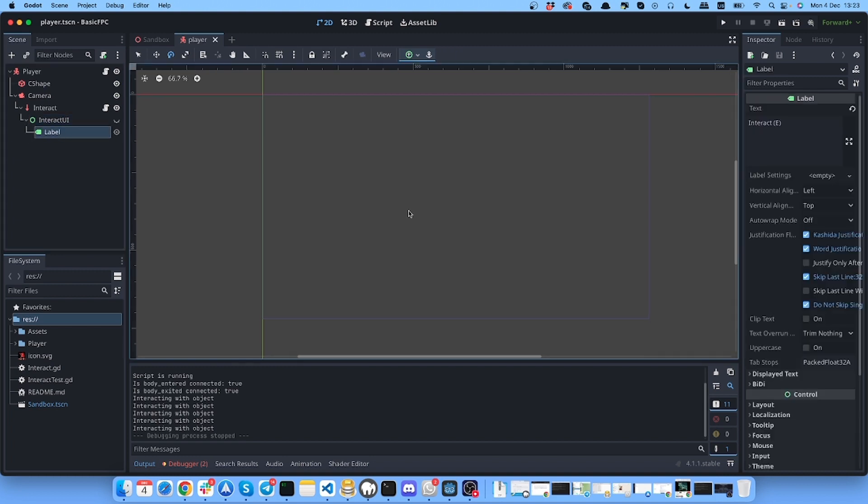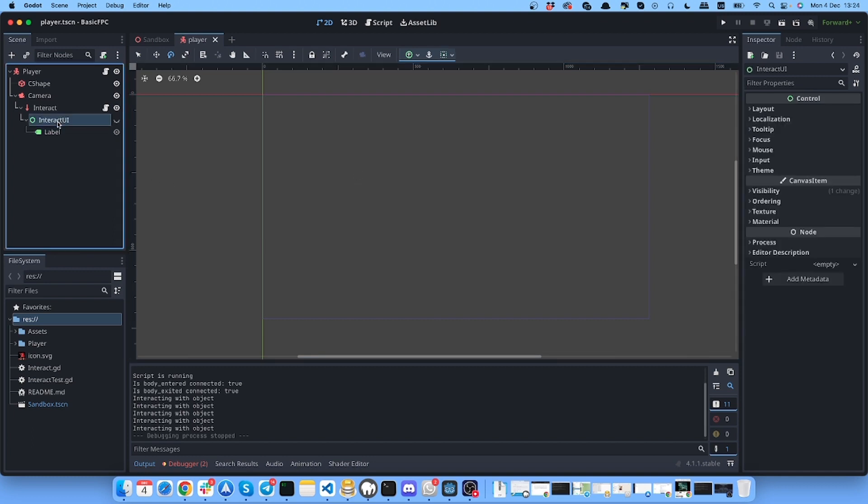And label which has interact - so this label will appear when I come closer to the object. As you can see my interact UI is switched off at the moment.